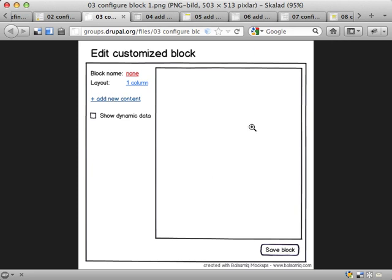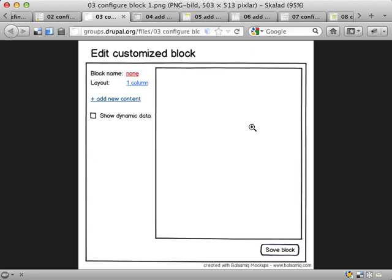And if you hit that, you get some kind of pop-up or modal frame. I envision this similar to the views interface when you add fields and filters. Because that kind of works well. It's overwhelming at times but it allows you to manage a lot of data and filter through it.